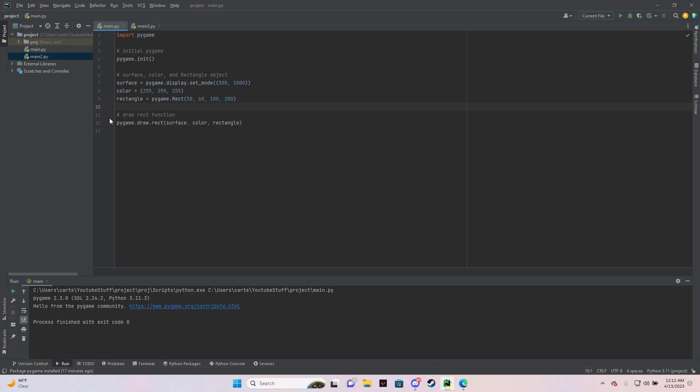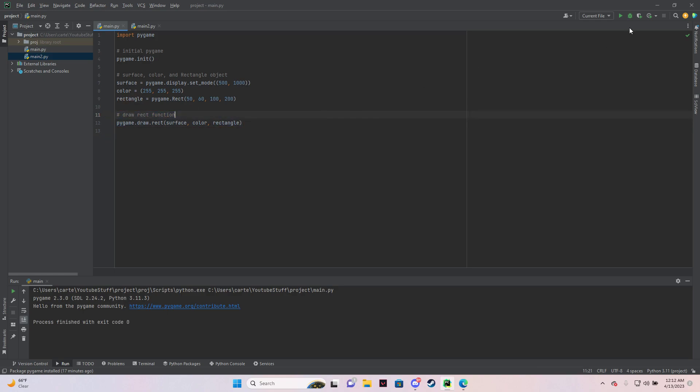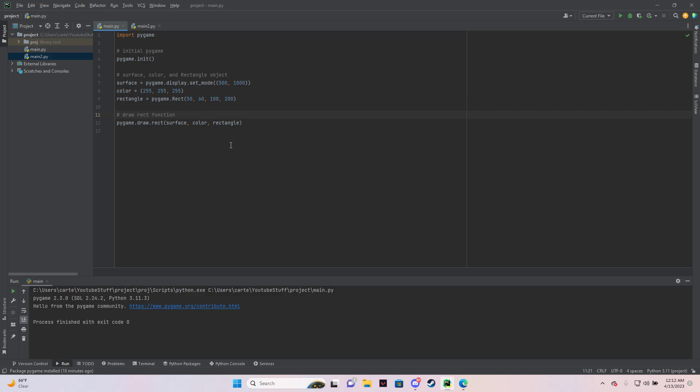And then so right here, this function .draw.rect, this will draw the rectangle. And then if I run this, it's only going to actually pop up for one frame.